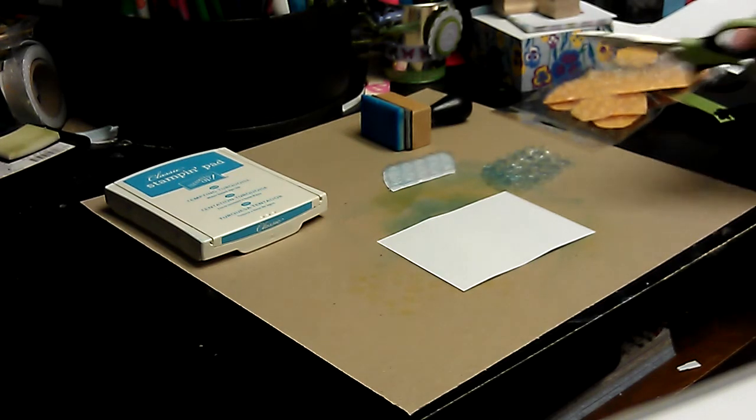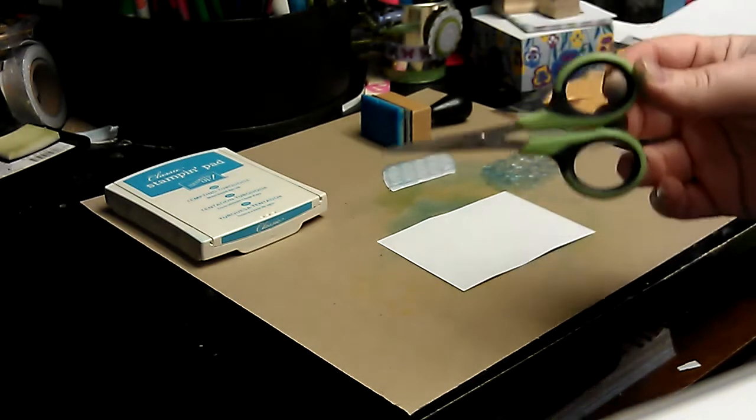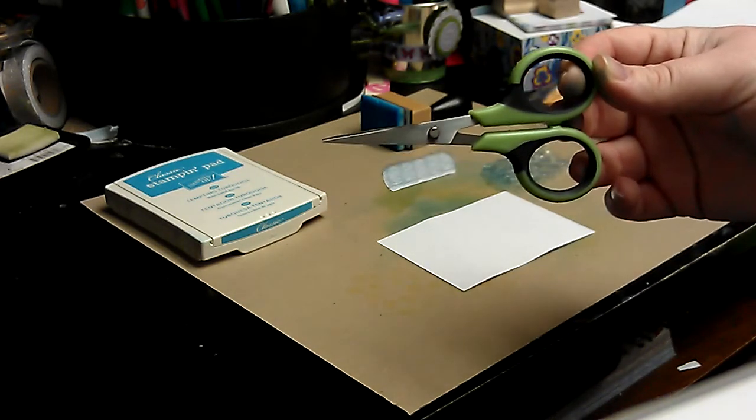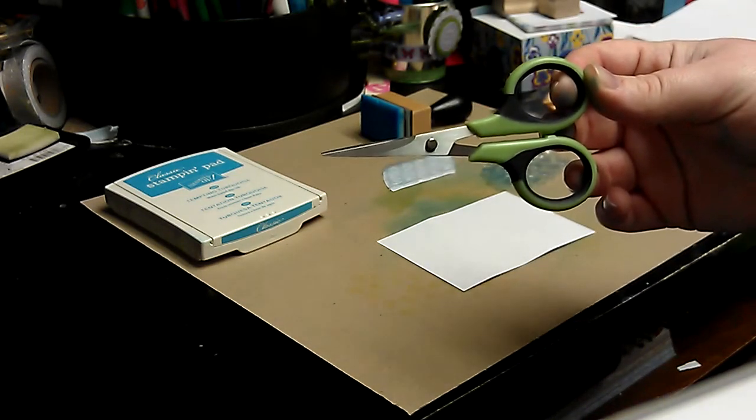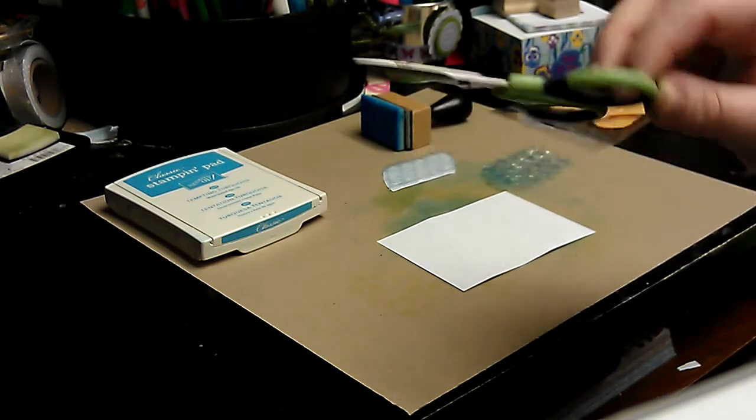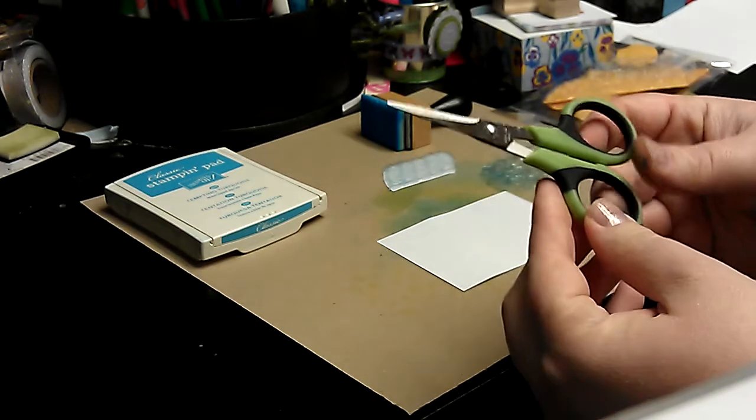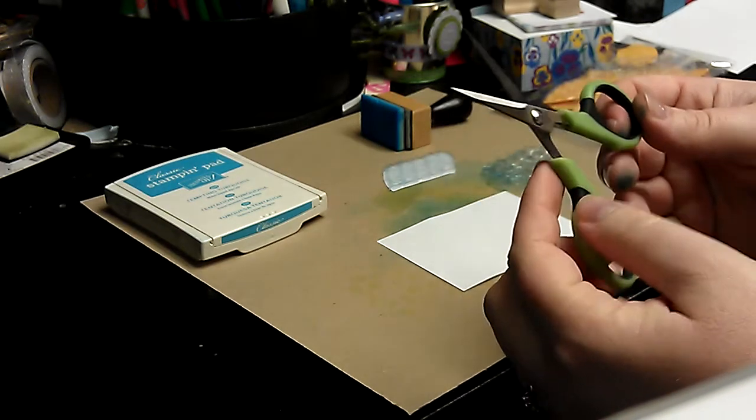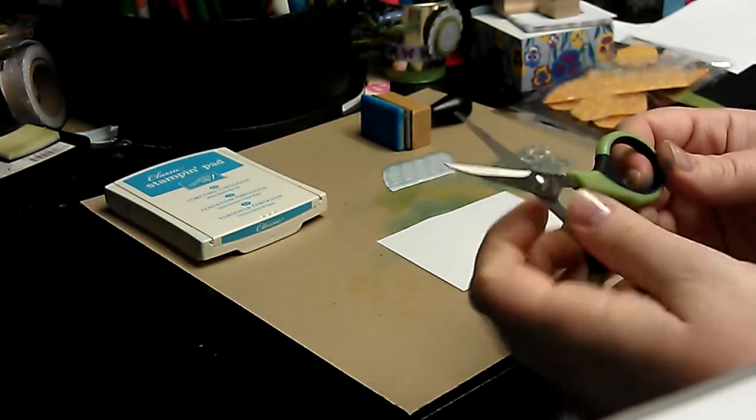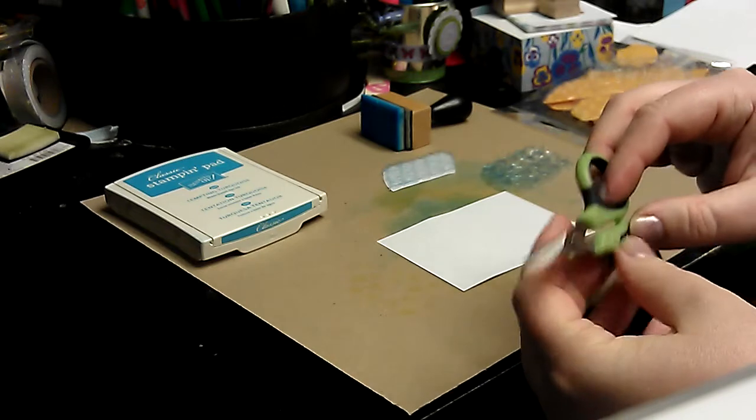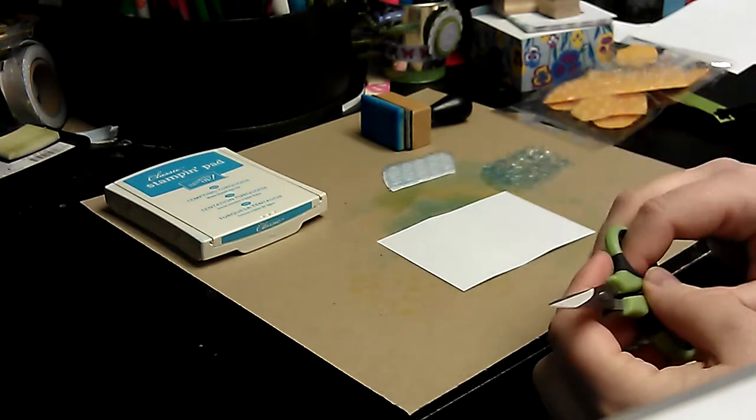The first thing that you're going to need is a really sharp pair of scissors. These ones are by Making Memories. I know that Stampin' Up has some that you can buy called paper snips, and I know Cutter Bee scissors work really well.